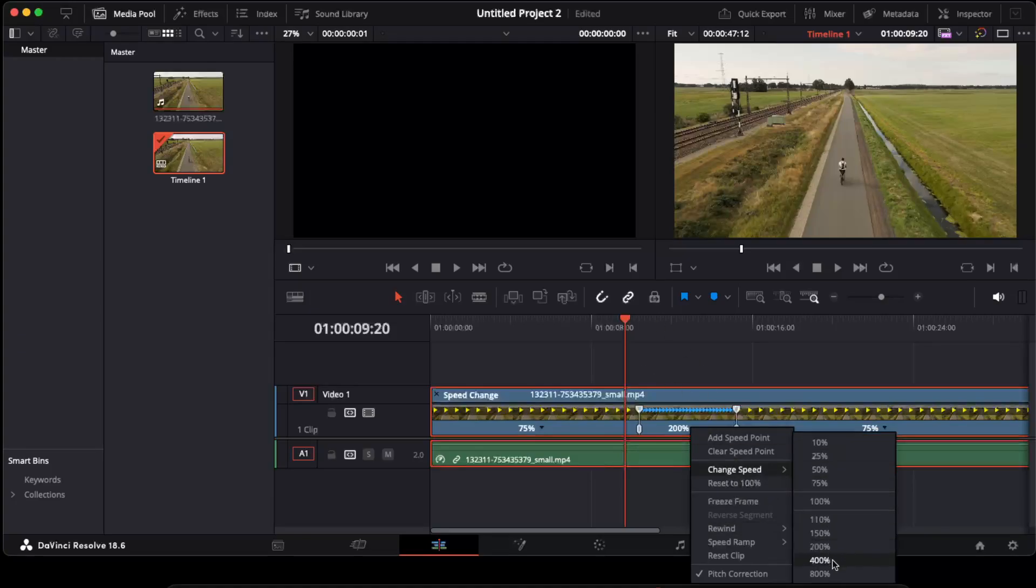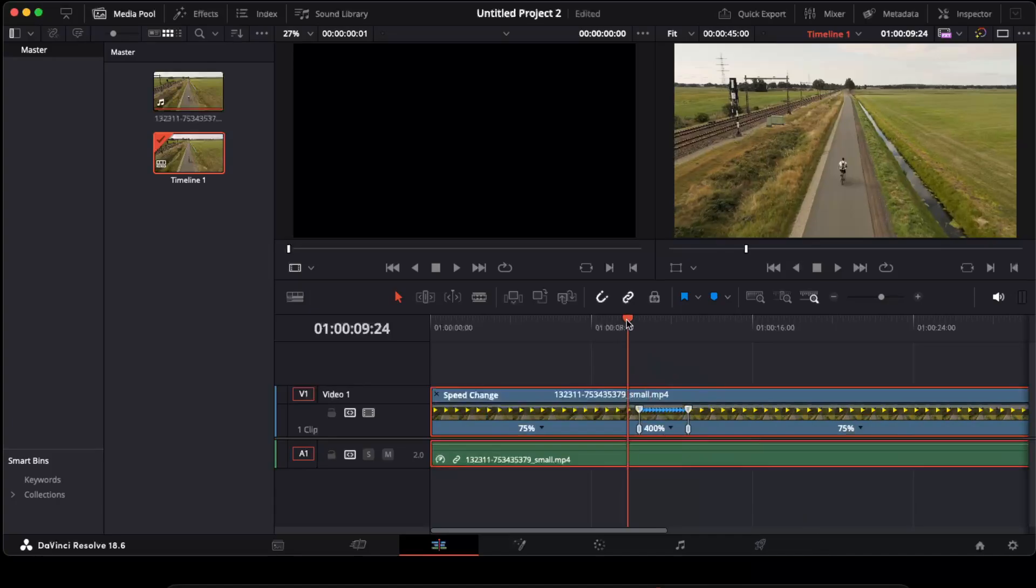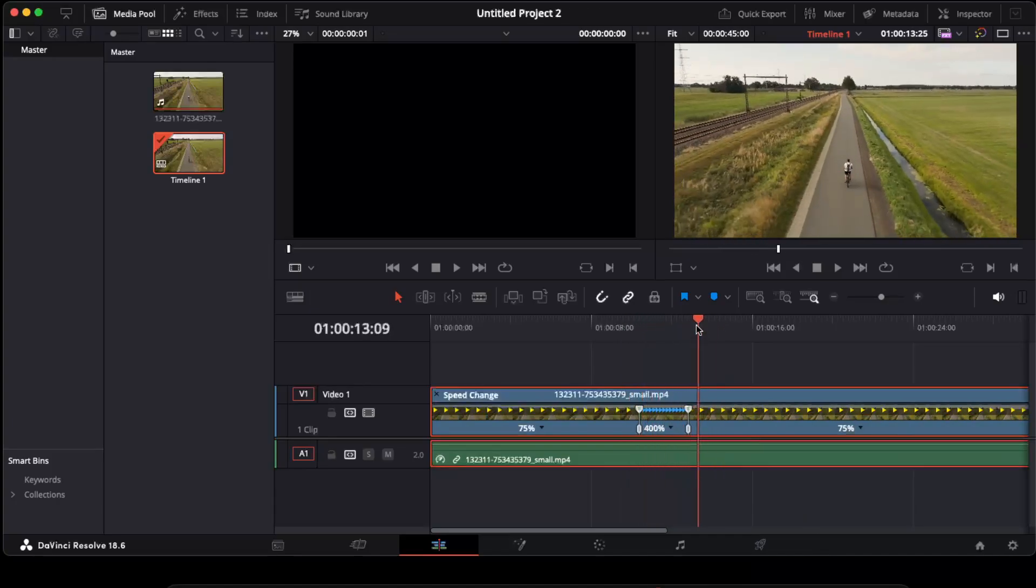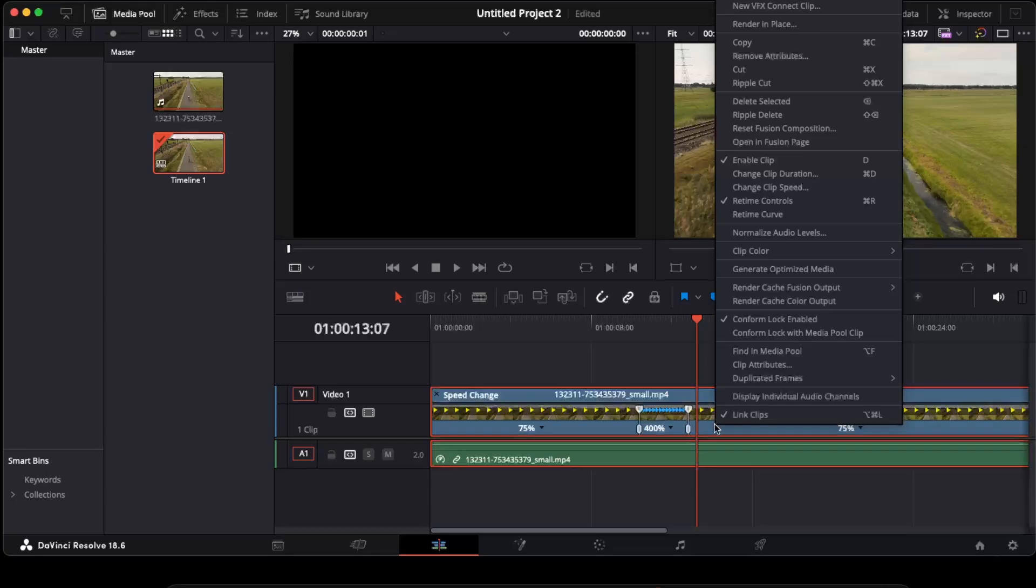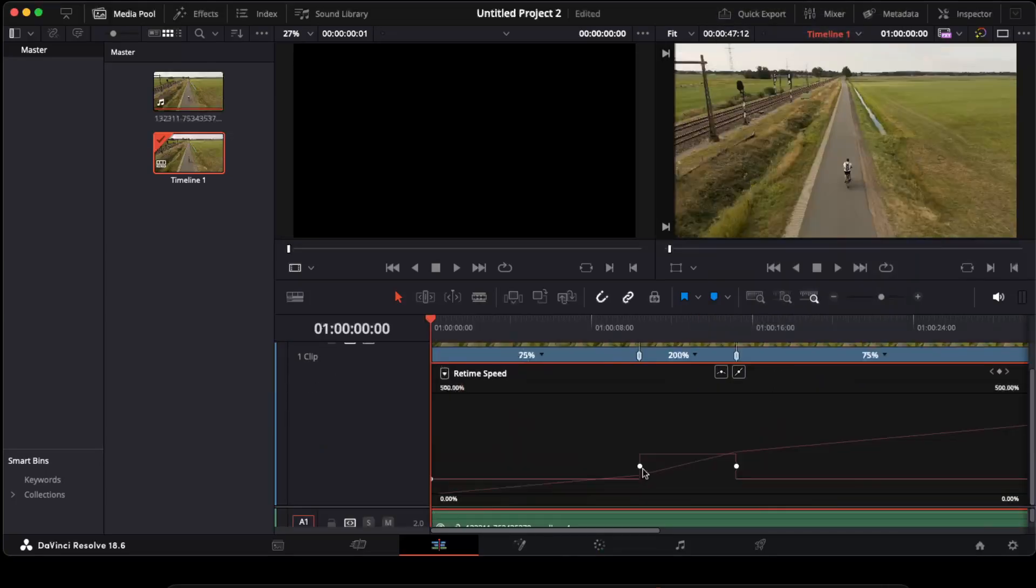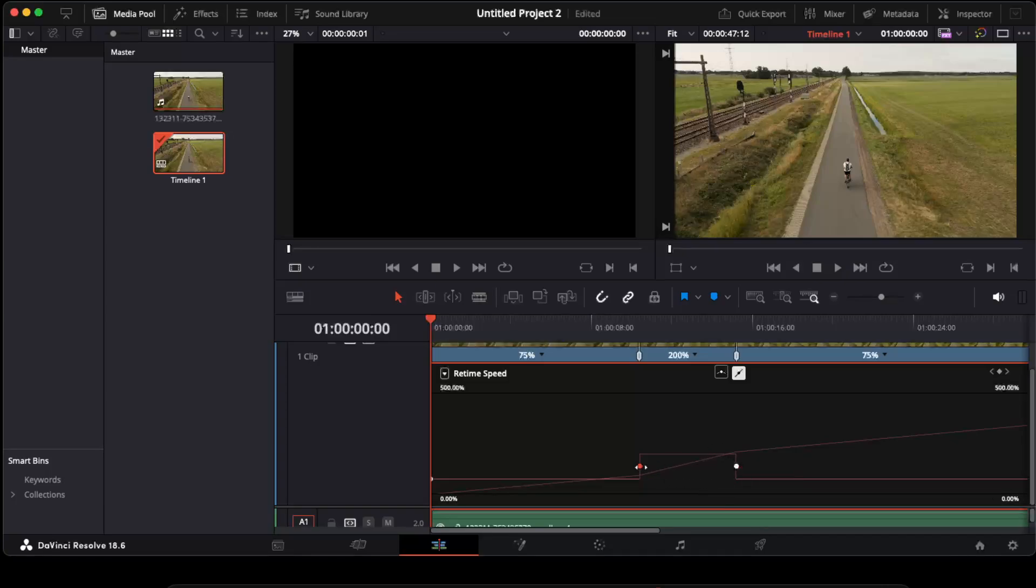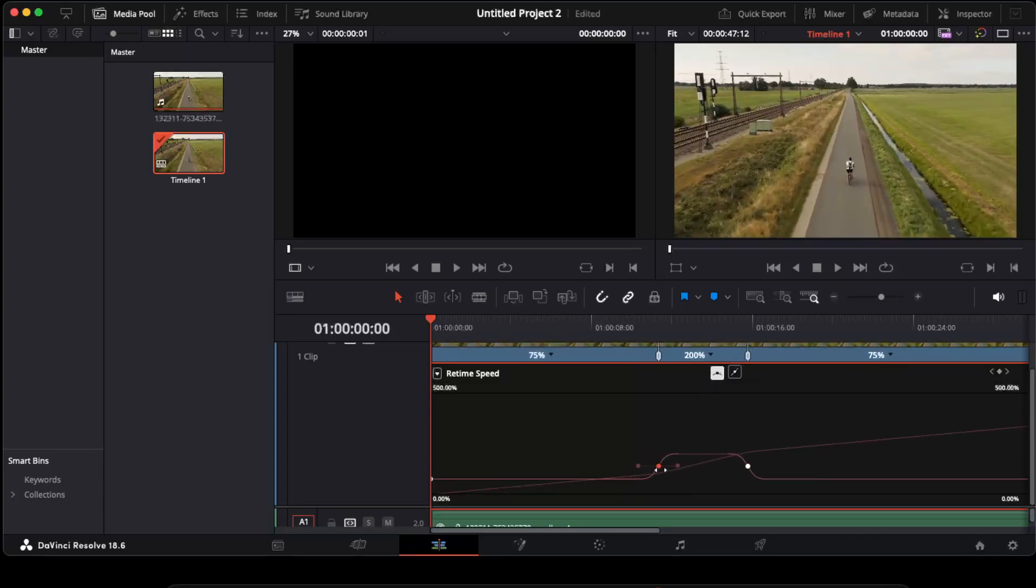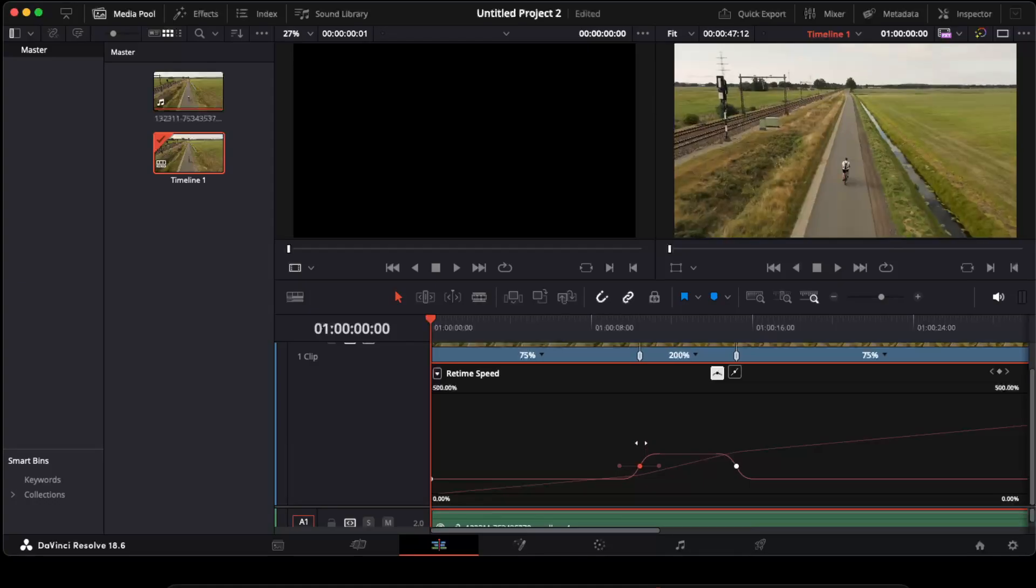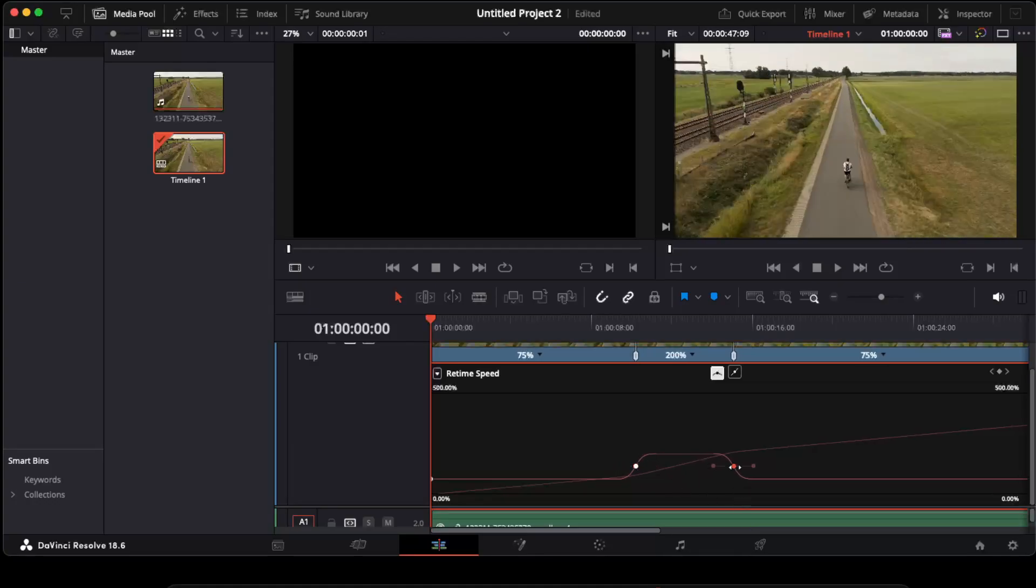So we can also do 400, maybe it will look better. But to make it smoother, you need again to right-click and now select retime curve. And now once you find your curves, you want to click on this little button and make it as a curve like so, and now you also can drag it a little bit to make it smoother.